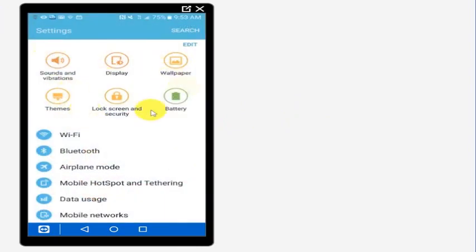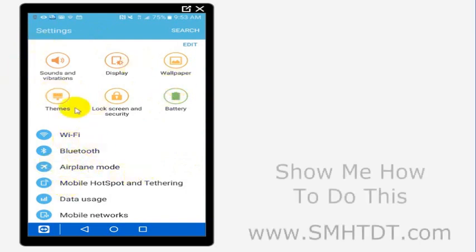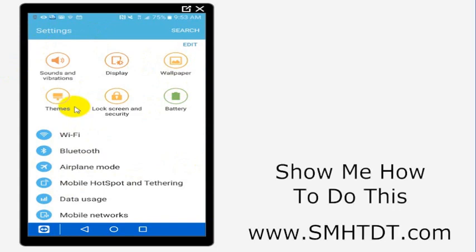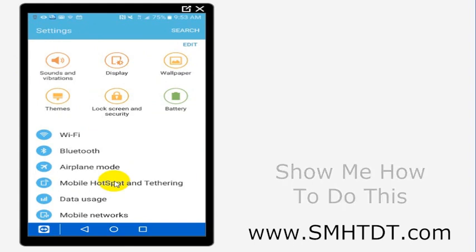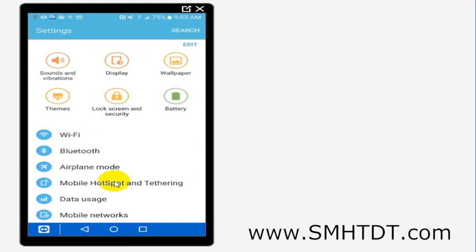Your screen for settings might look a little different than this. You might have an option for more, you might have a variety of other things in here, but what you'll want to look for is this mobile hotspot and tethering option. It may say mobile hotspot, it may say tethering, it may say set up hotspot or something like that, but you want to look for something that's very similar to that and select it.